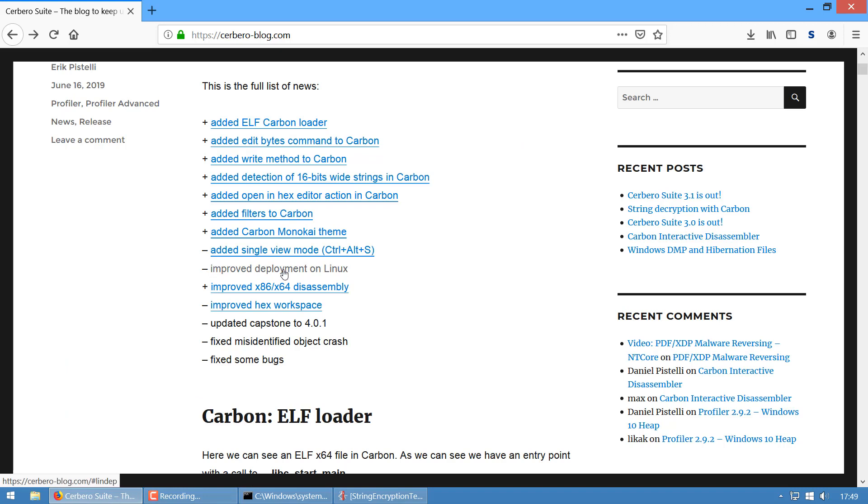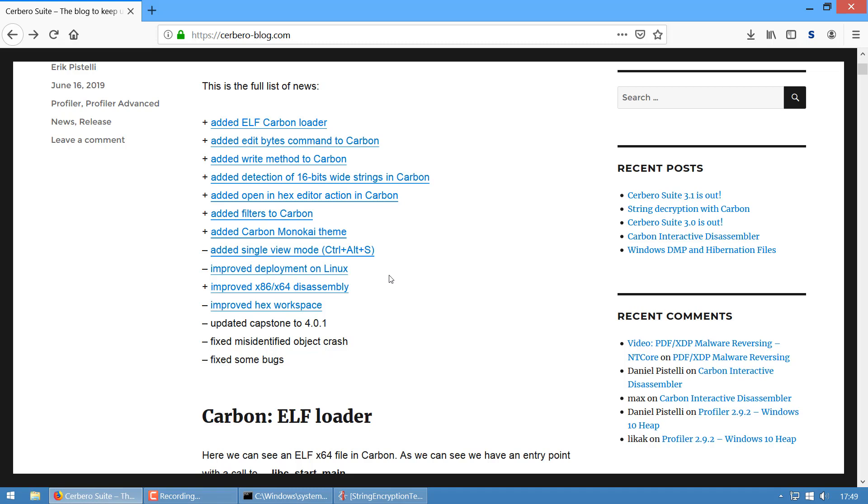We improved a lot the deployment on Linux. This was something even I dreaded—installing the program on Linux because of all the dependencies. Now it works on most distributions. I cannot promise all—this is impossible on Linux—but it works on most distributions, or at least it should. If it's not, pity, I did my best.